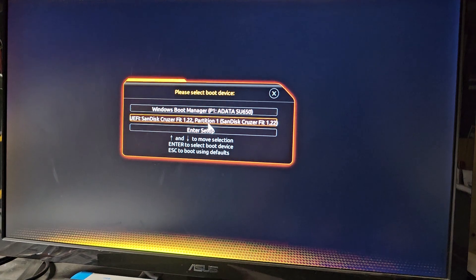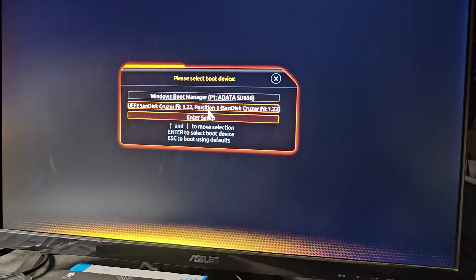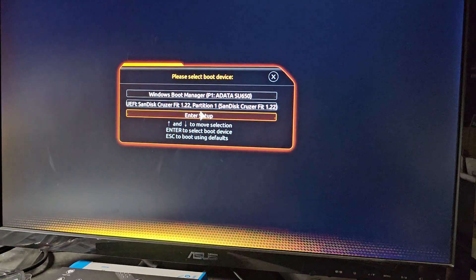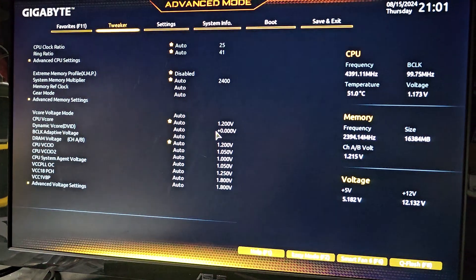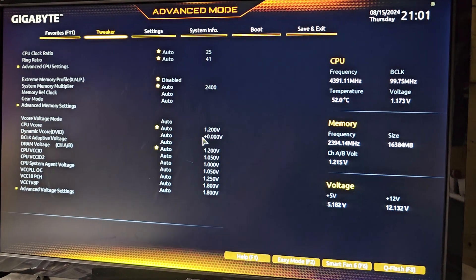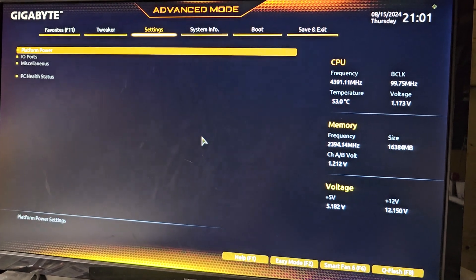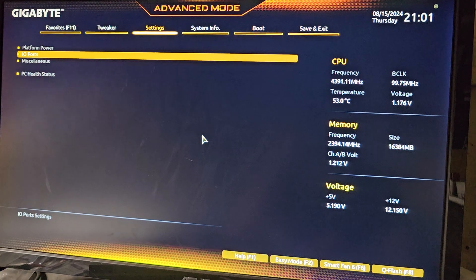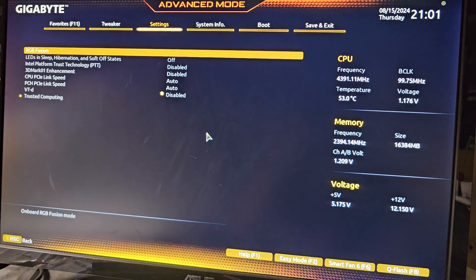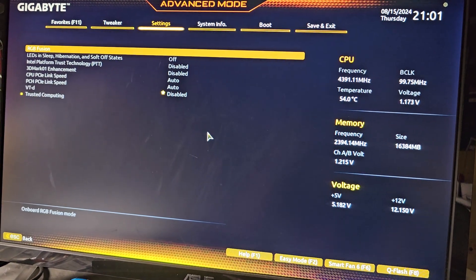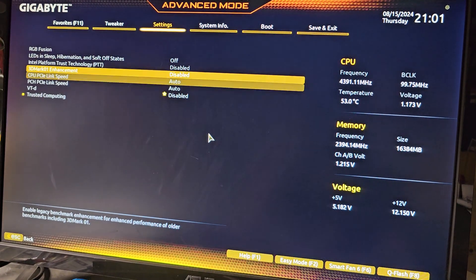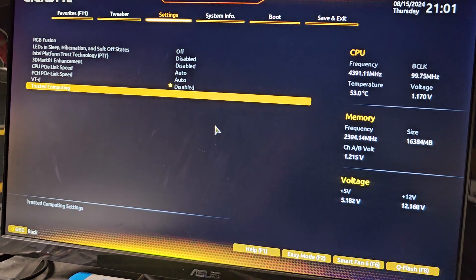Here you can see, we're going to go down to Enter Setup. I usually just use the keyboard. In here, we've got to find a certain setting. Let's see, I think it's in miscellaneous.